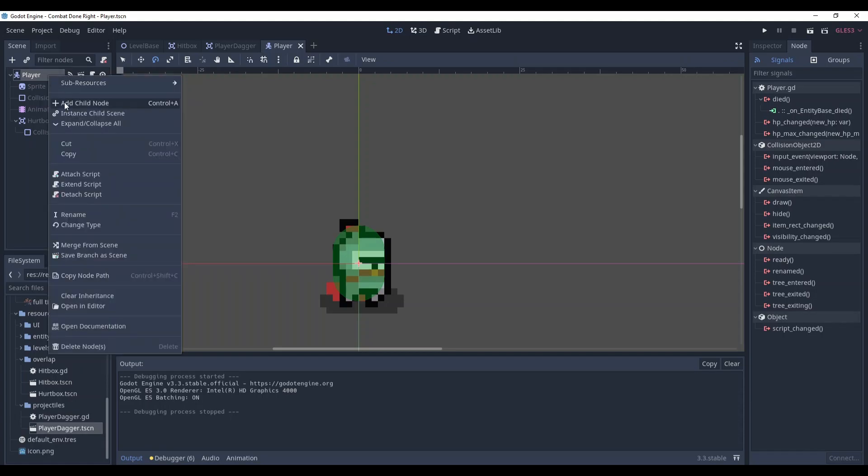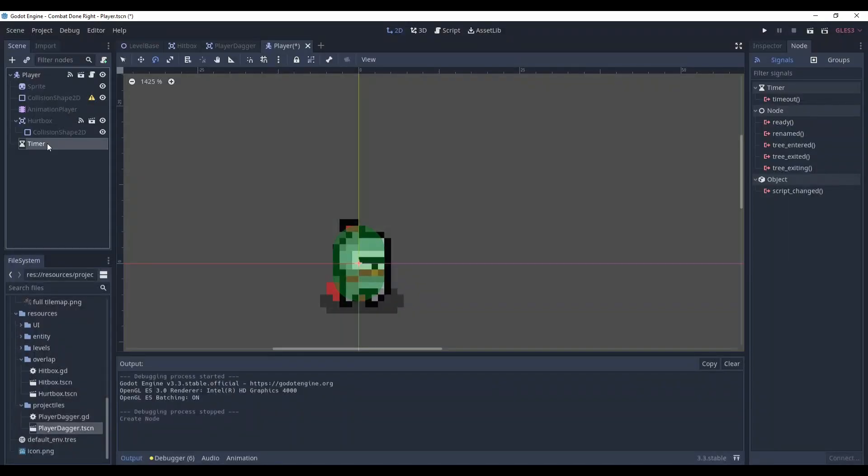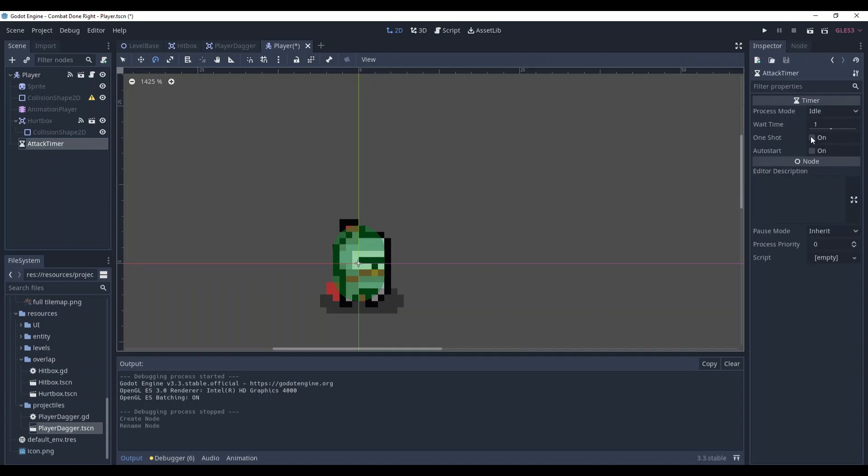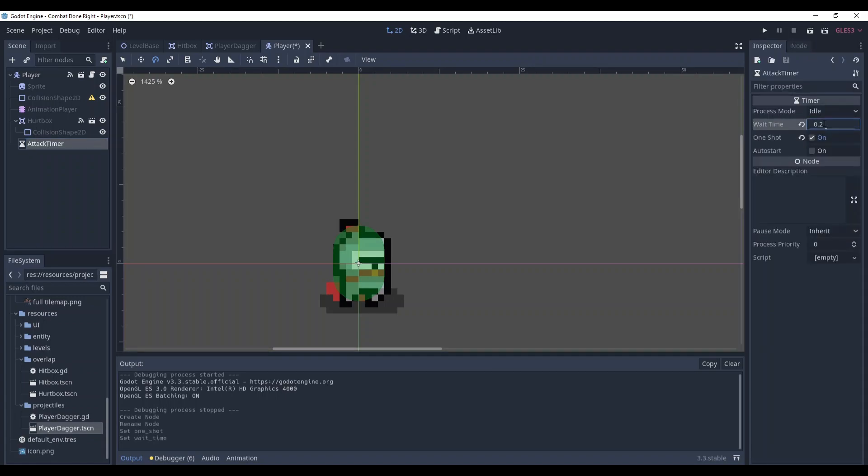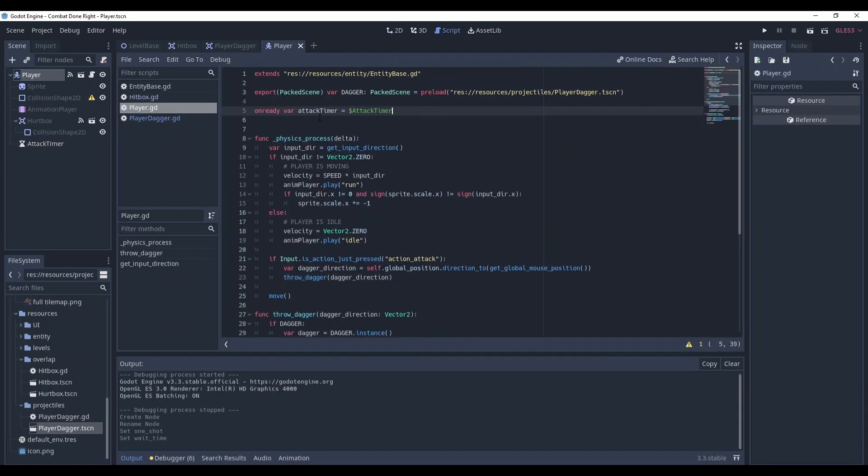Go to player, add a timer node for it, rename it attack timer, set it to one shot and probably let's set it to 0.2 the wait time. In the script add a reference to it.